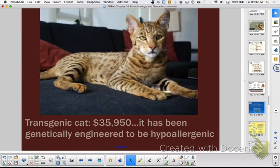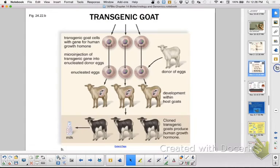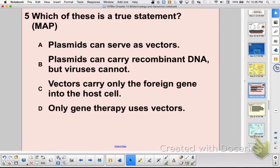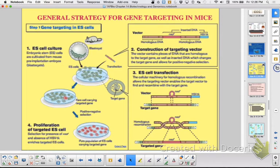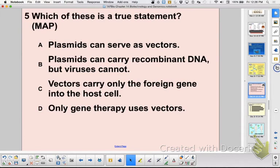The goal of genetically engineered animals might be to obtain some eukaryotic or mammalian product from another mammal that you want to harvest. Regarding practice questions: genetically engineering mice involves putting in SERI genes to make female mice male, and the knockout mouse removes genes to force mutations so you can try different drug treatments. Plasmids can serve as vectors and carry recombinant DNA — viruses can also be vectors, and vectors are used in all sorts of gene applications, not just gene therapy.